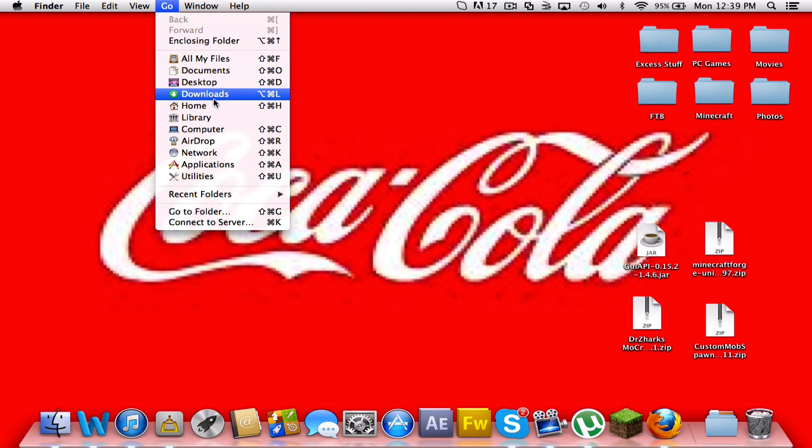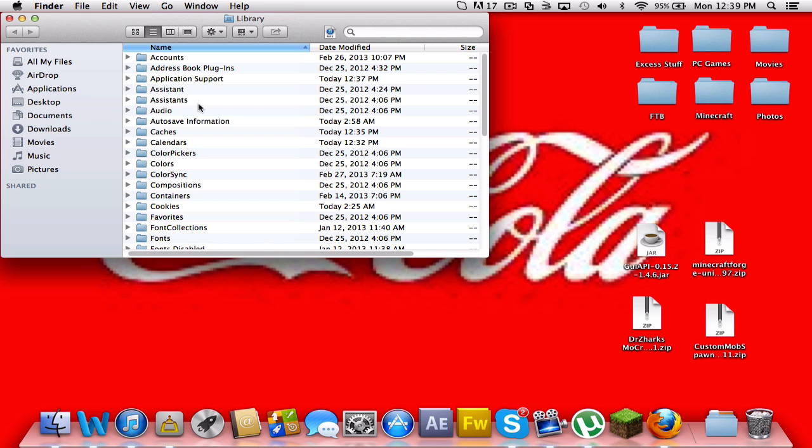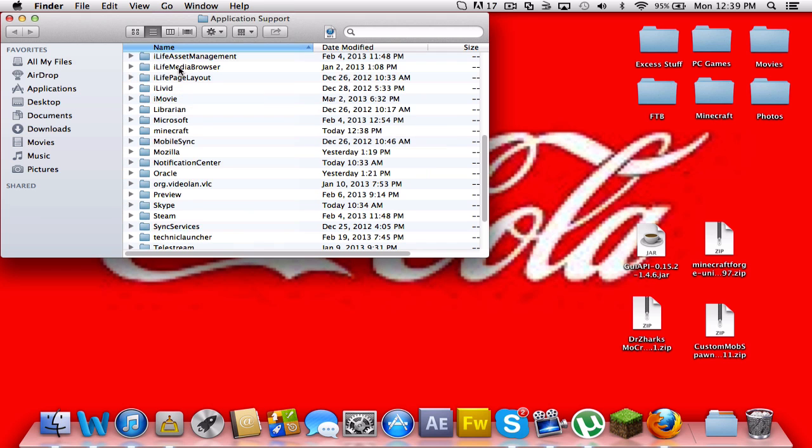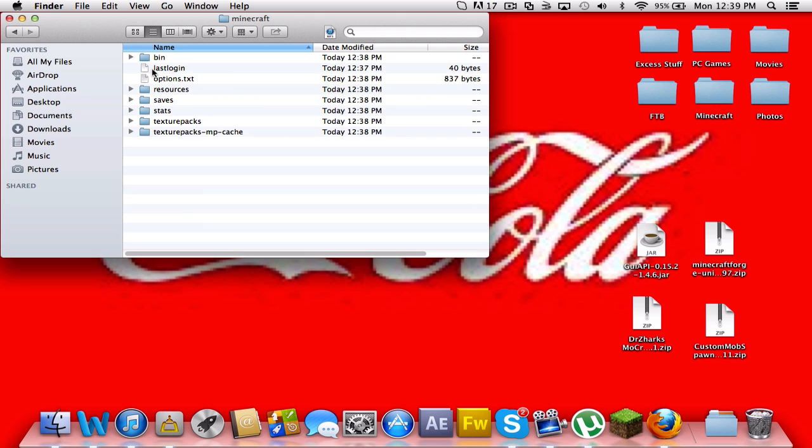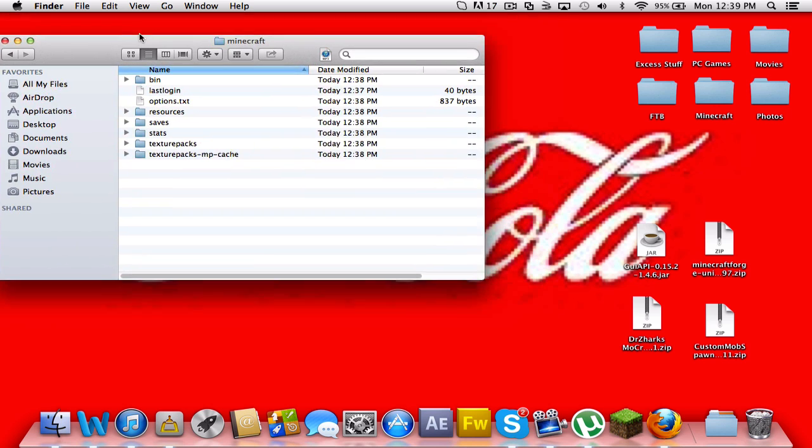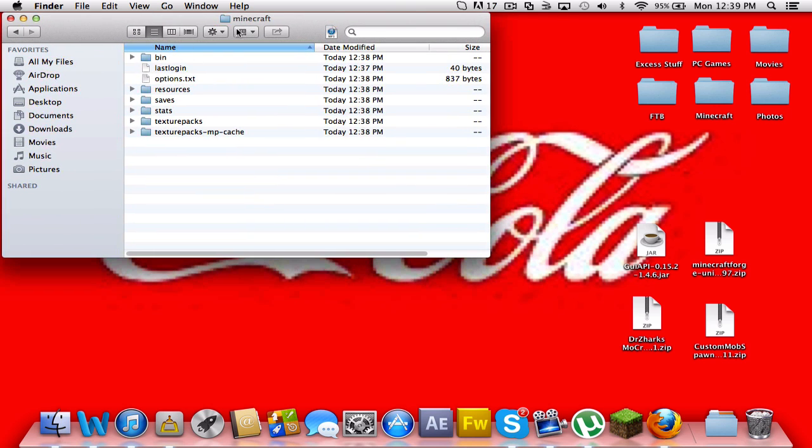If you're on Windows, you should be able to type in percent app data percent roaming, and you should go there and find dot Minecraft folder. Well on a Mac, you click go, hold alt and library.